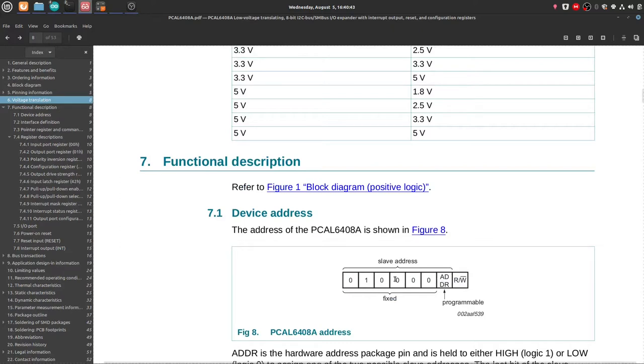The address is actually this part only, the first 7 bits. That's why it's called the 7-bit I2C address.